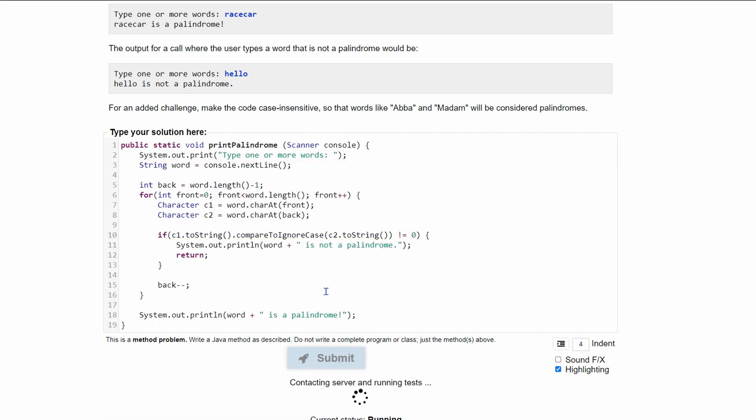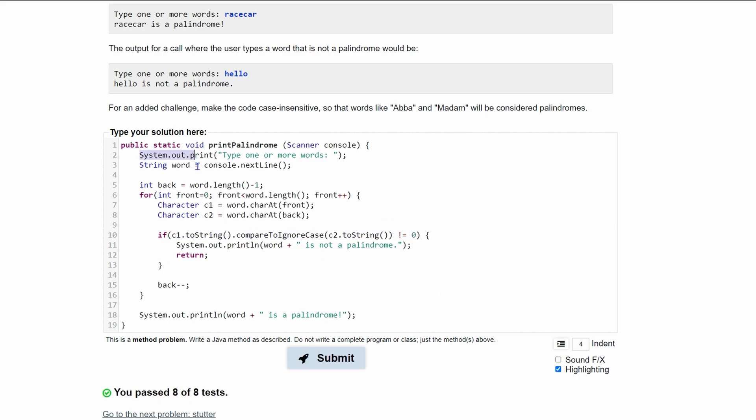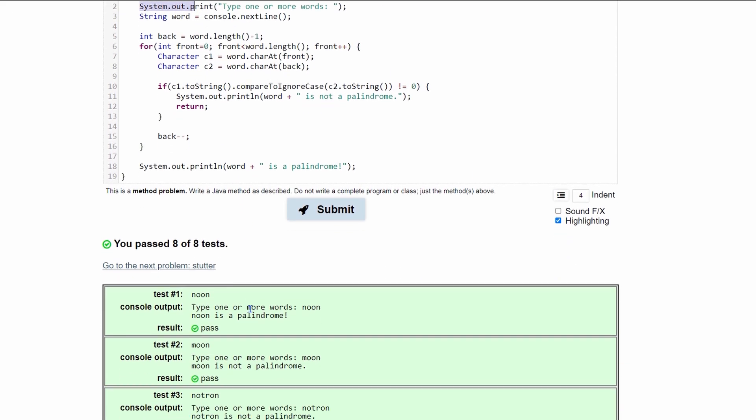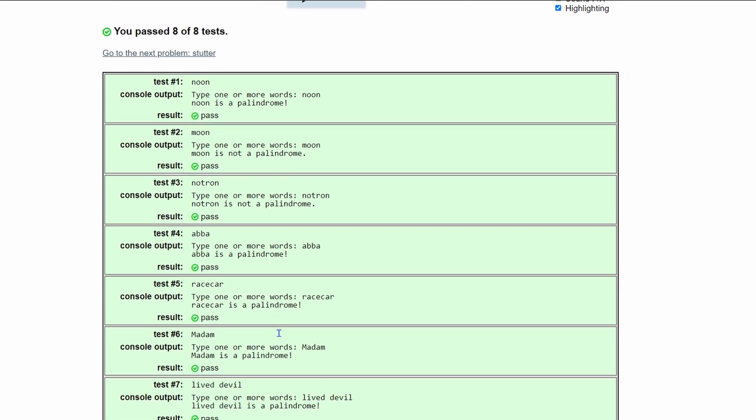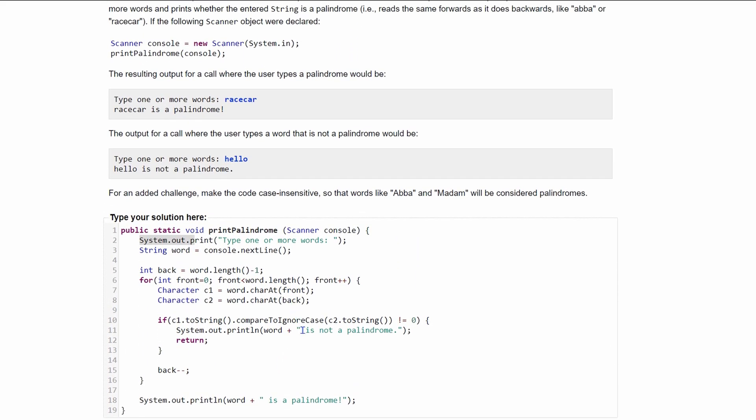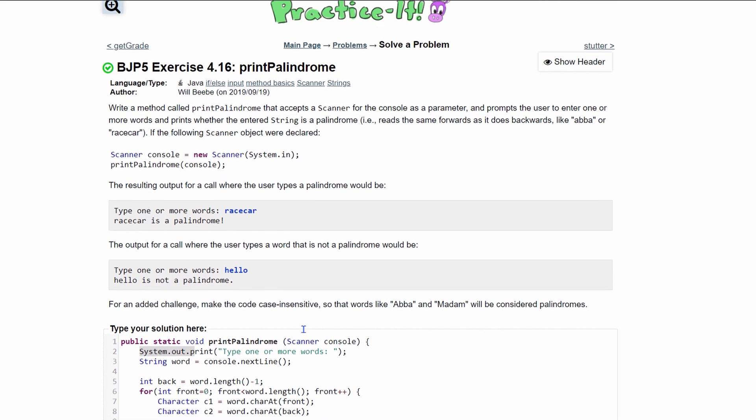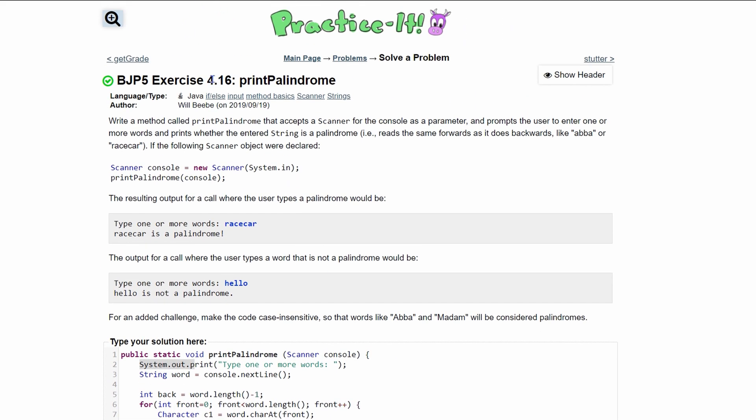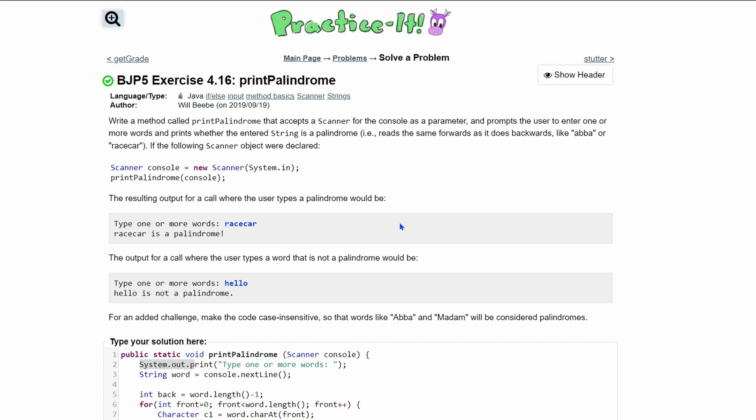If we try submitting that with our changes, the fixes, fixes being here and the correction here, we've passed eight out of eight tests. So that is the code to do this 4.16 print palindrome example. Thank you.